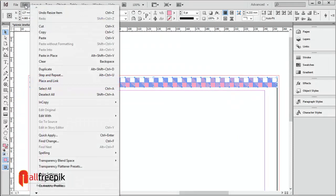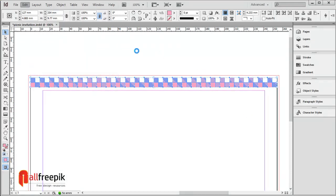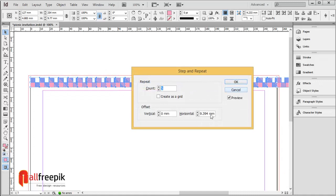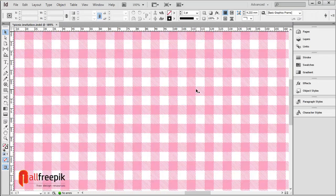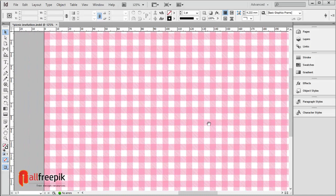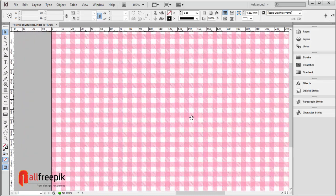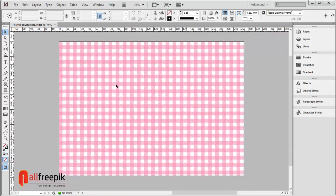Use Step and Repeat (Alt Ctrl U) again. Set count to 20 and vertical offset to 9.77 to repeat the pattern vertically. Continue applying Step and Repeat until the pattern is complete.